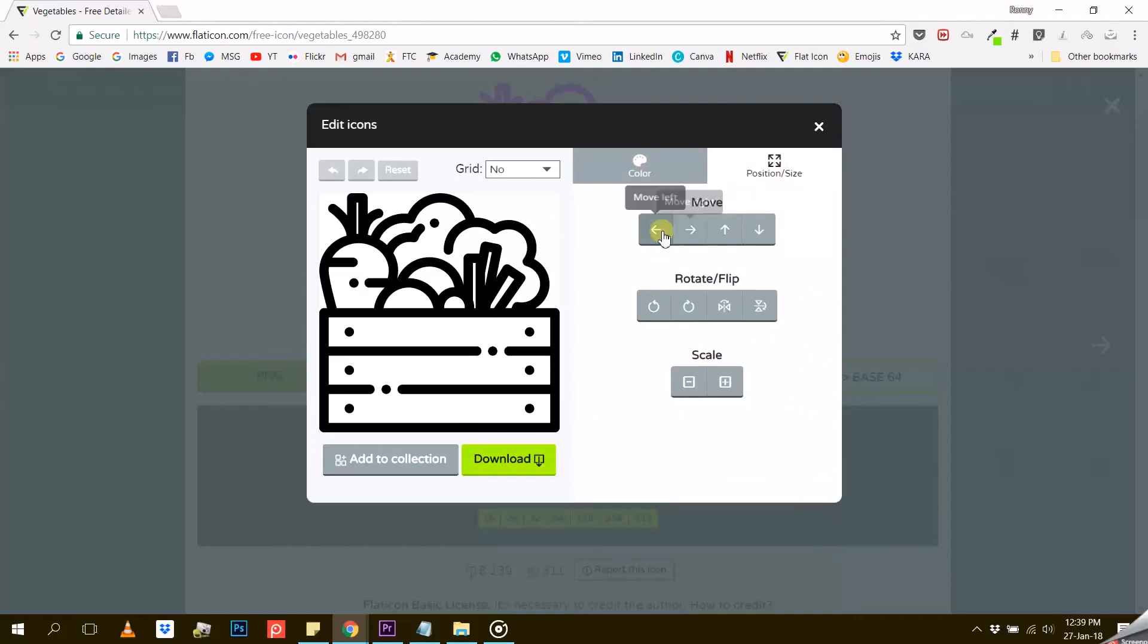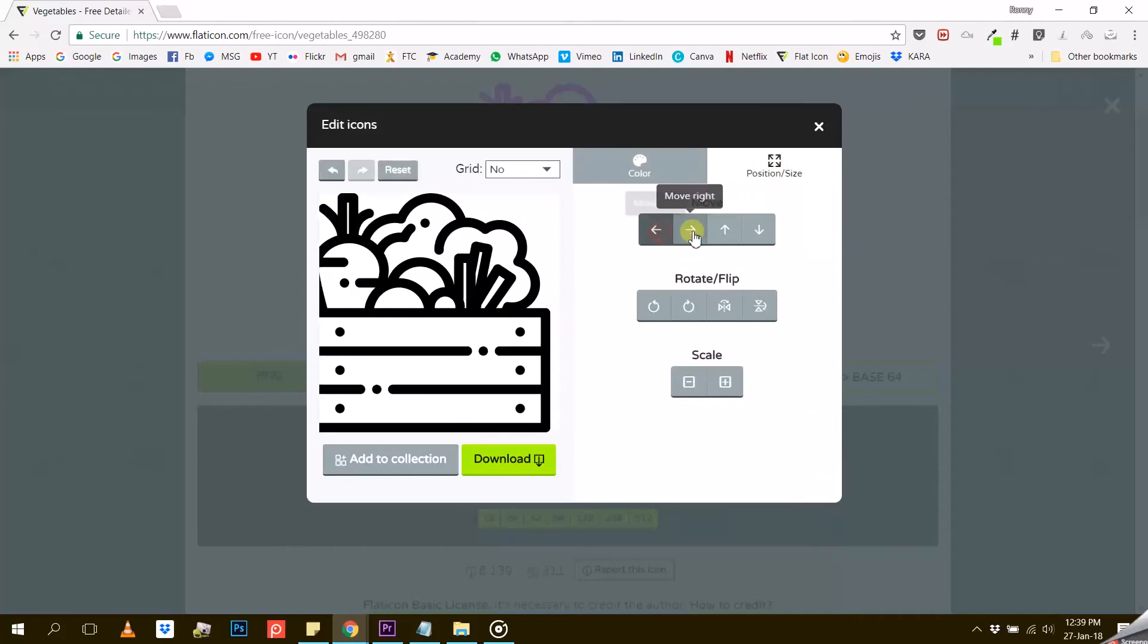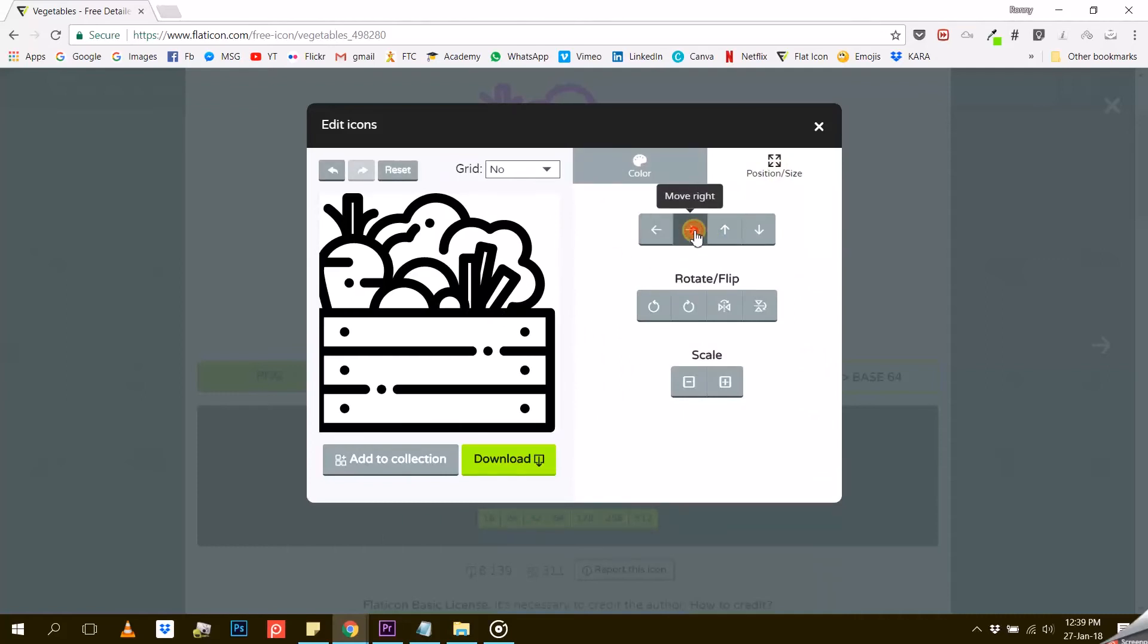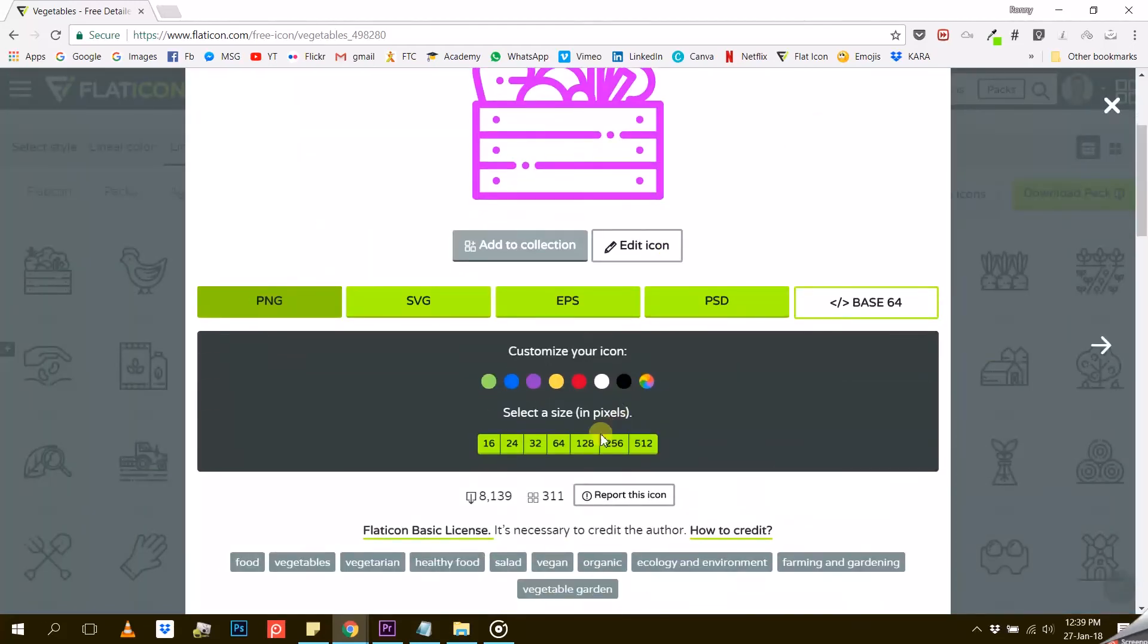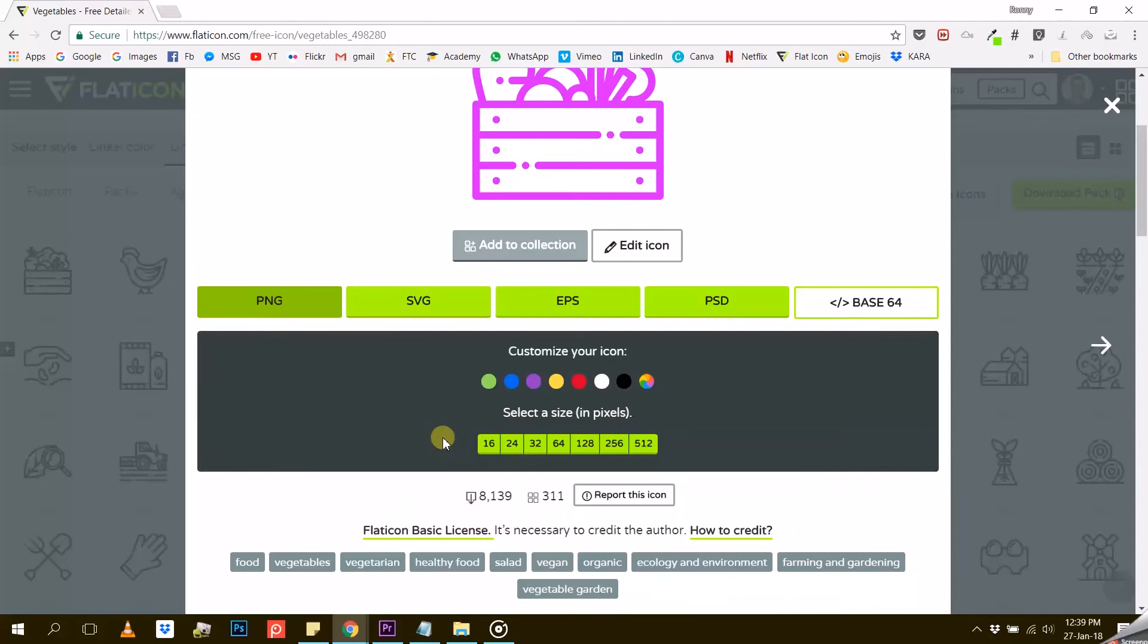Once you are satisfied with your icon, you can either add it to your collection or download it. If you went for the PNG format, you will have one more option to choose and that is the resolution of your icon.